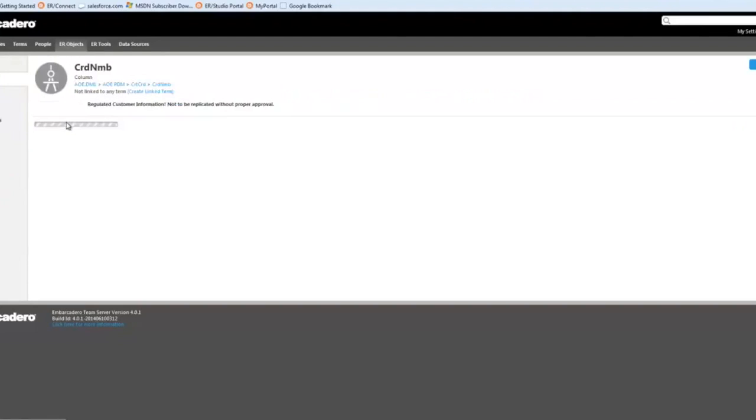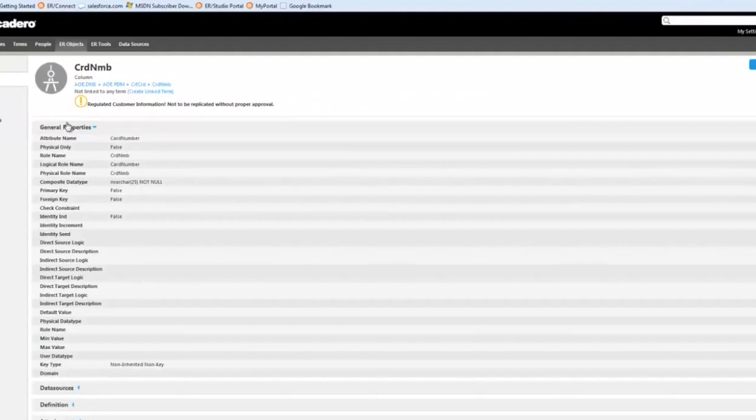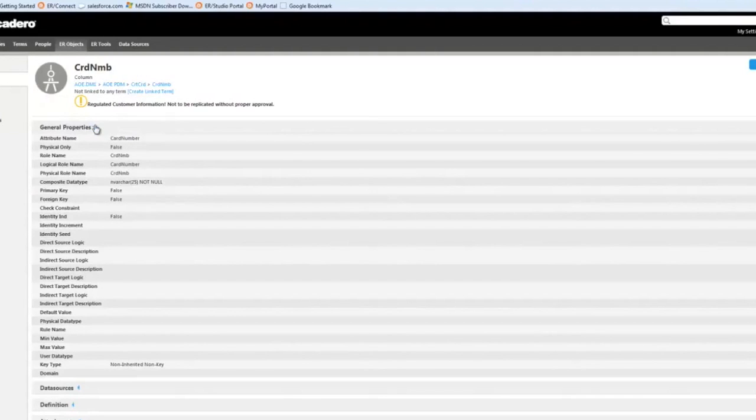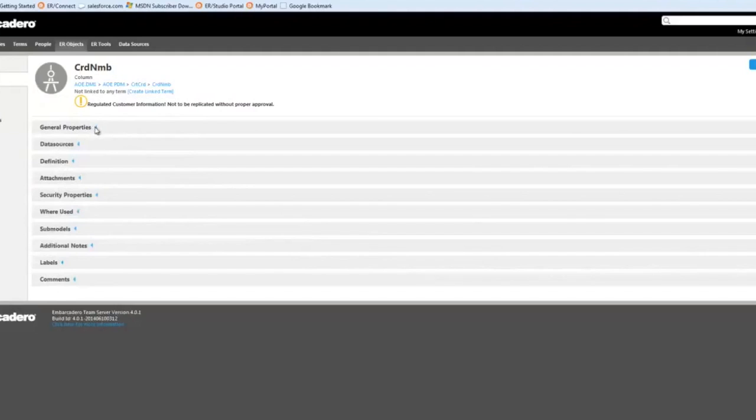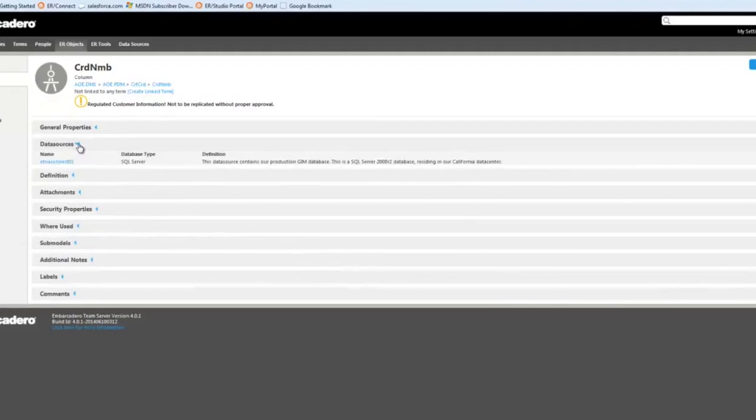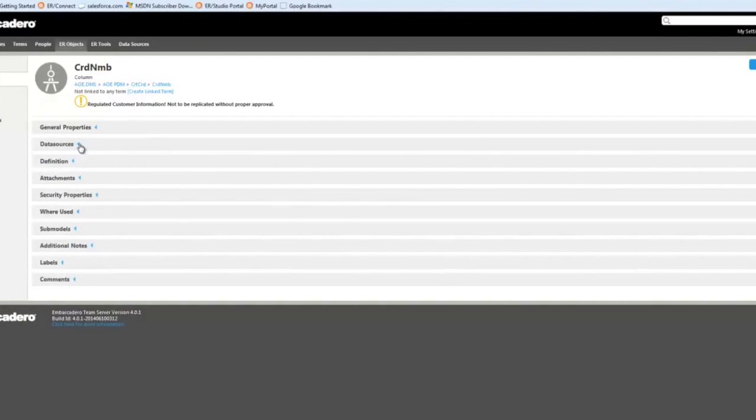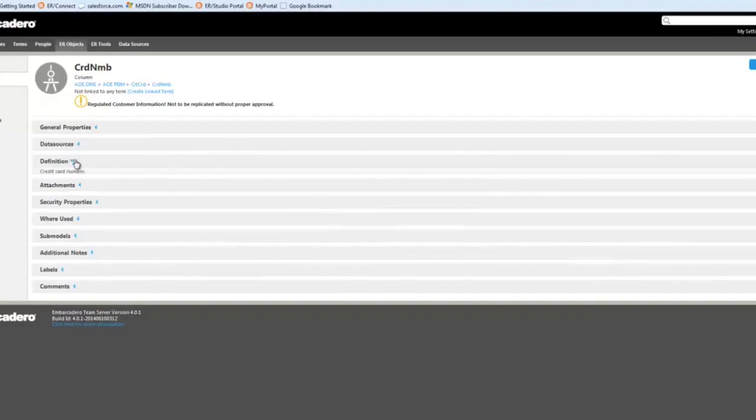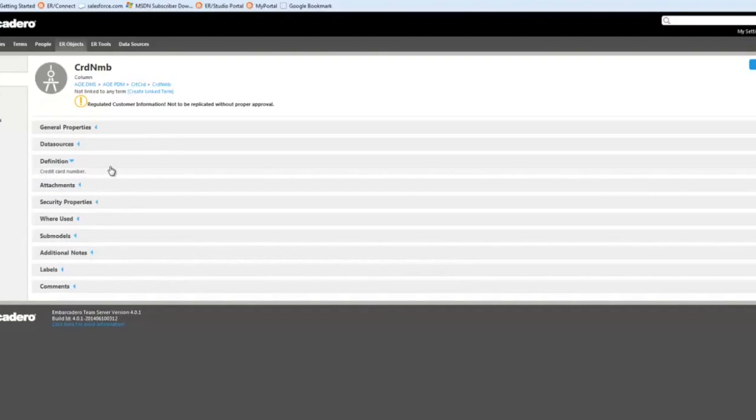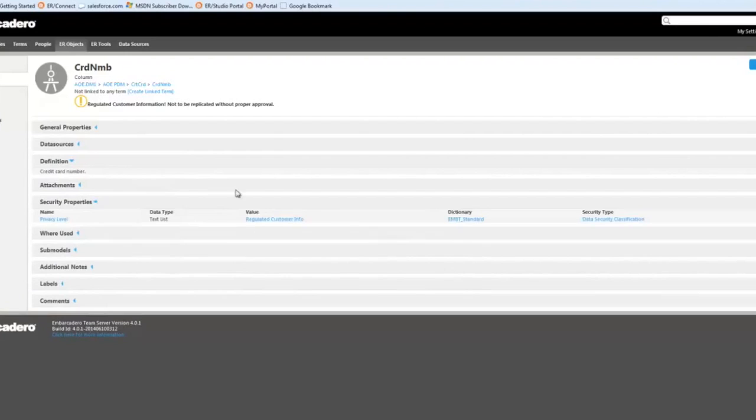And of course, see its general properties. The same type of information that we saw for that data first purchase column, such as the data source, so we know where to find that data, and quite a bit of other information, of course.